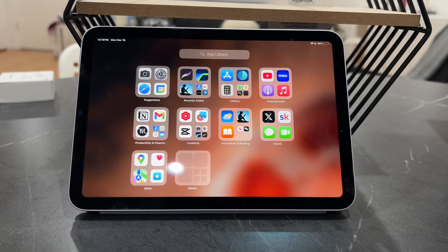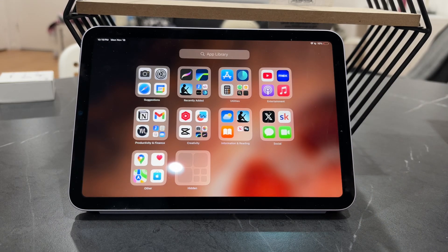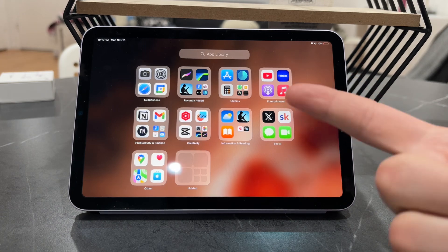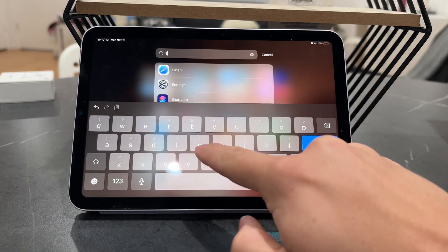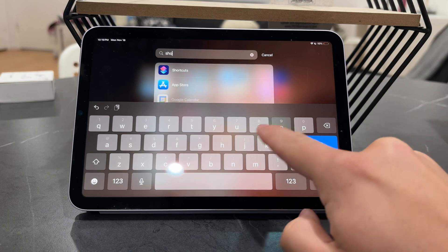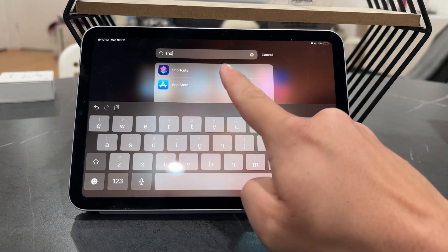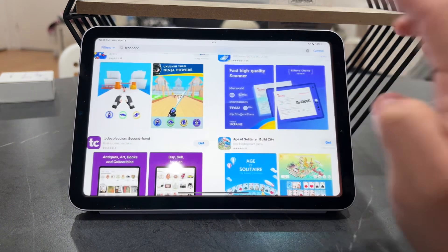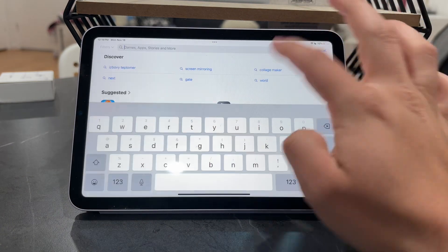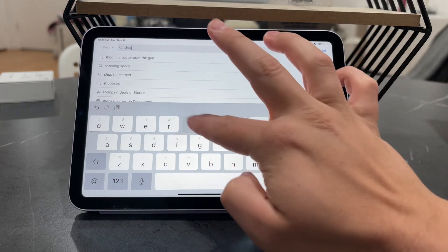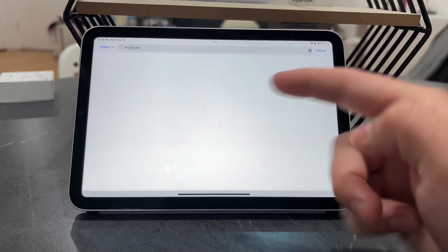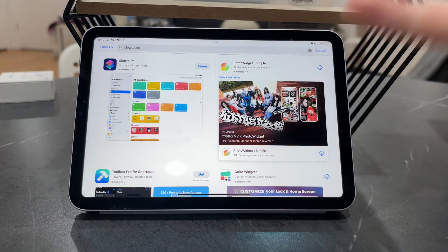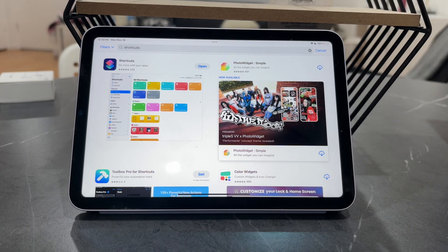How can you create a shortcut for the iPad home screen? The first step is to get the Shortcuts app. Look through your list of apps to see if you already have it installed. If not, go to the App Store and look up Shortcuts.